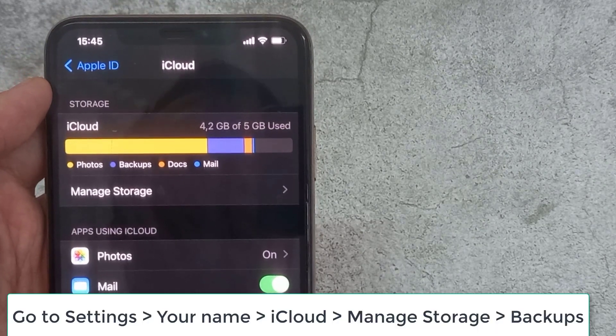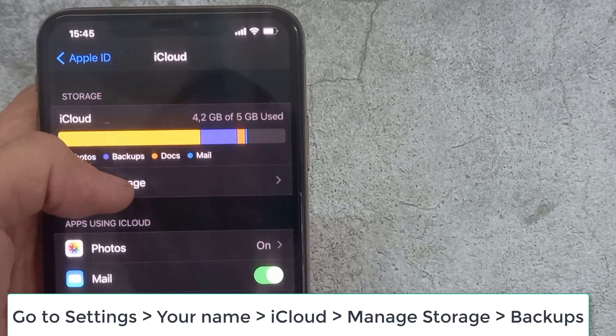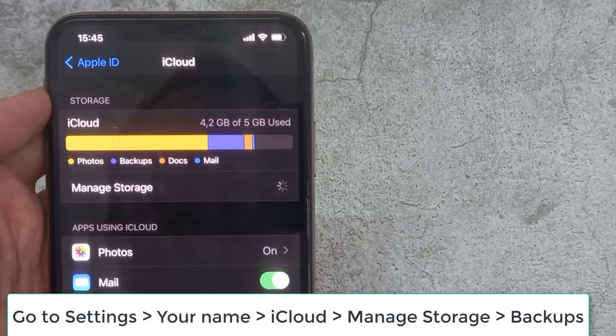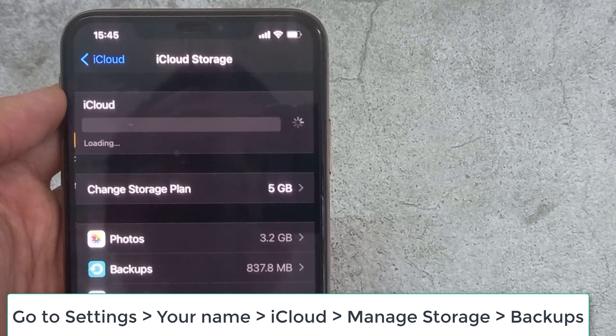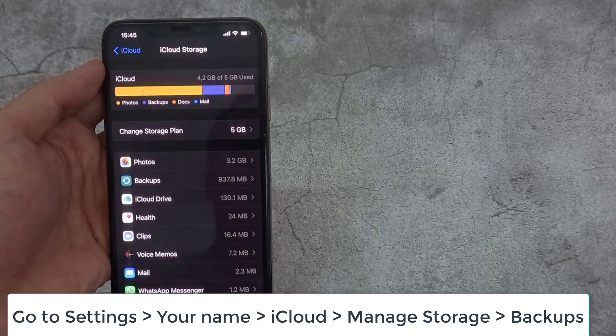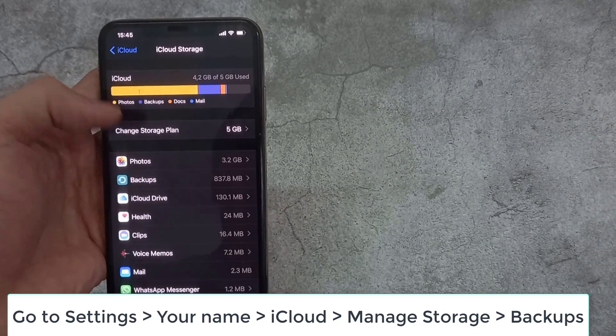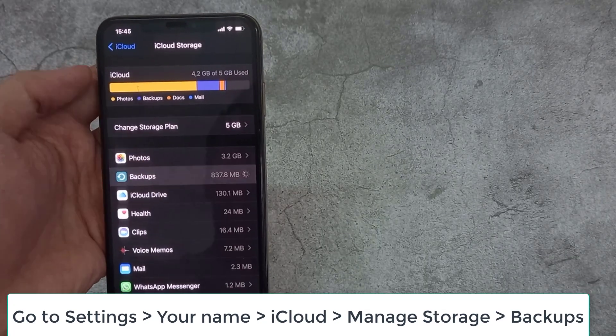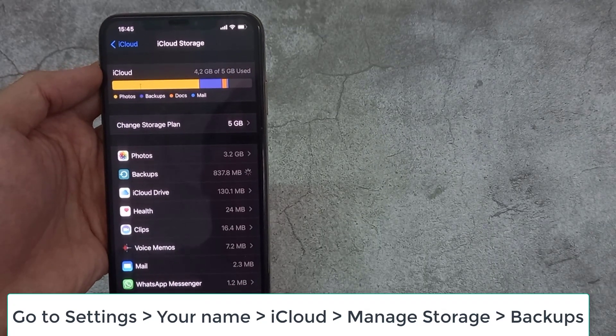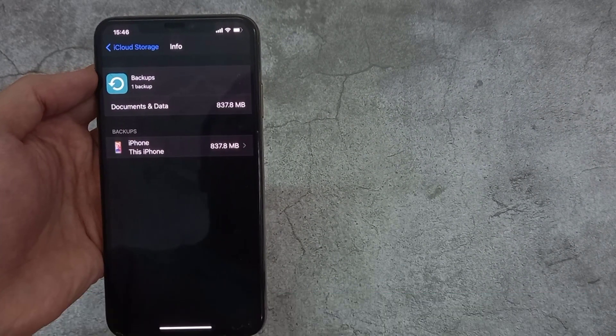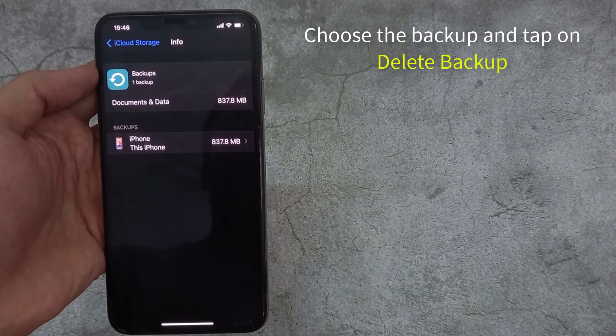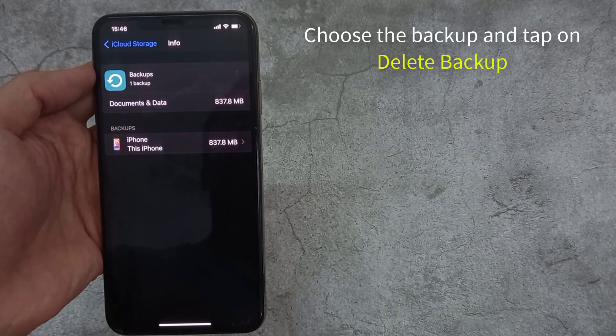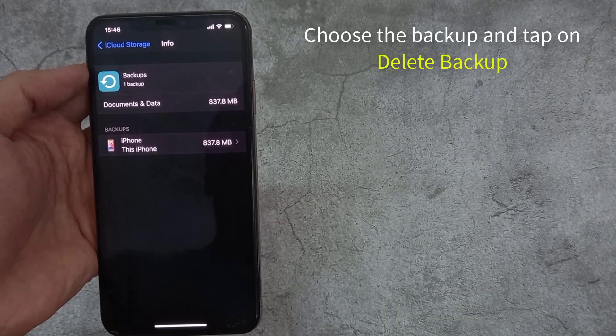Go to Manage Storage. Select Backups. Choose the backup and tap on Delete Backup.